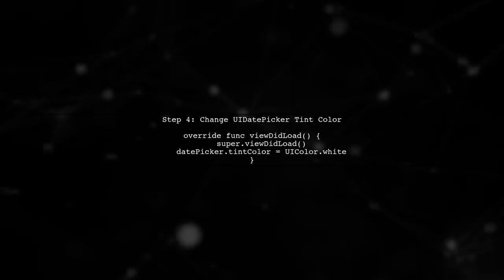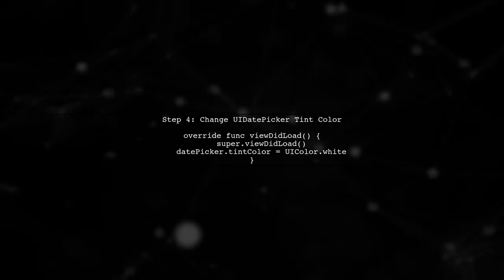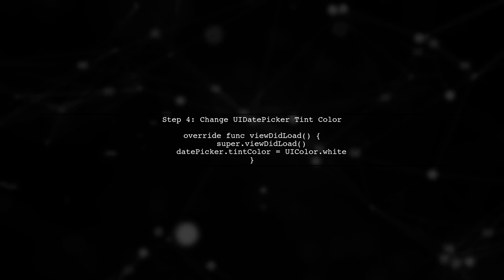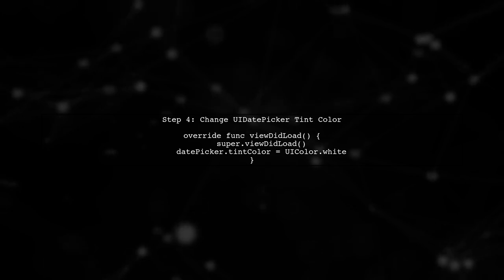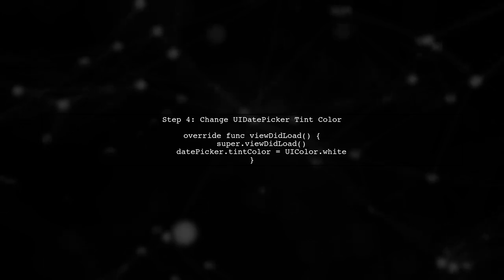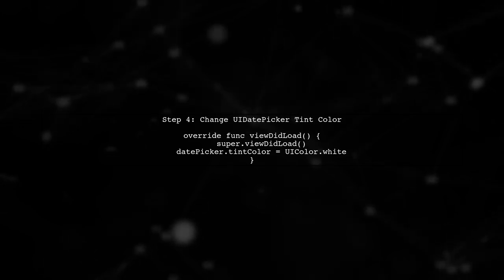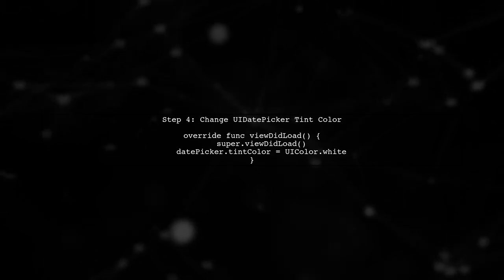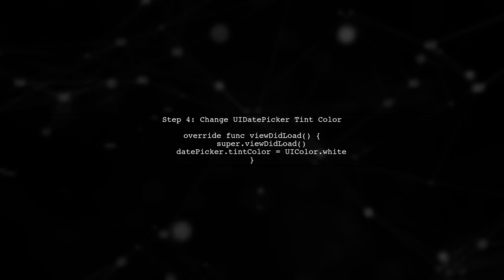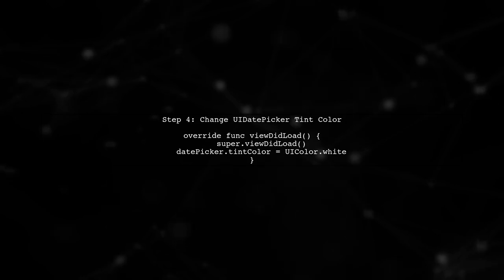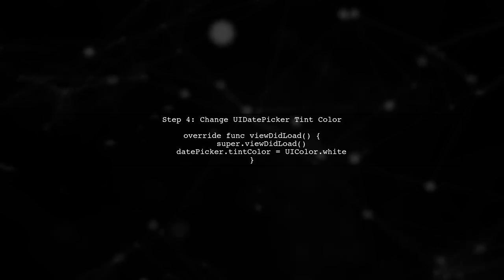However, you can change the overall tint color of the UiDatePicker, which affects the text color indirectly. Set the tint color to white in your ViewDidLoad method.